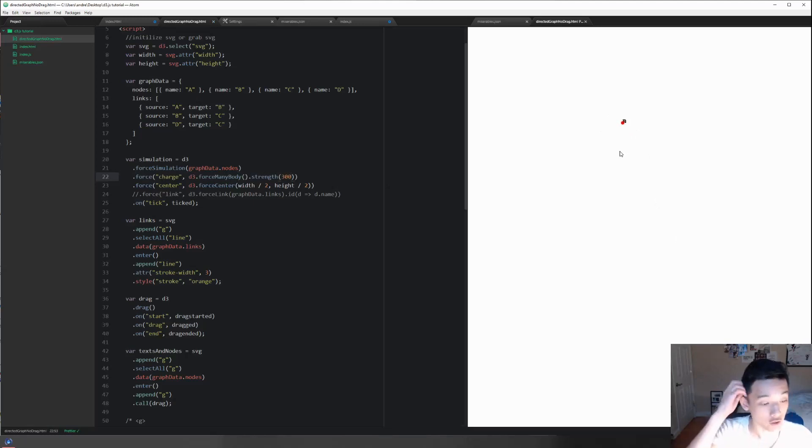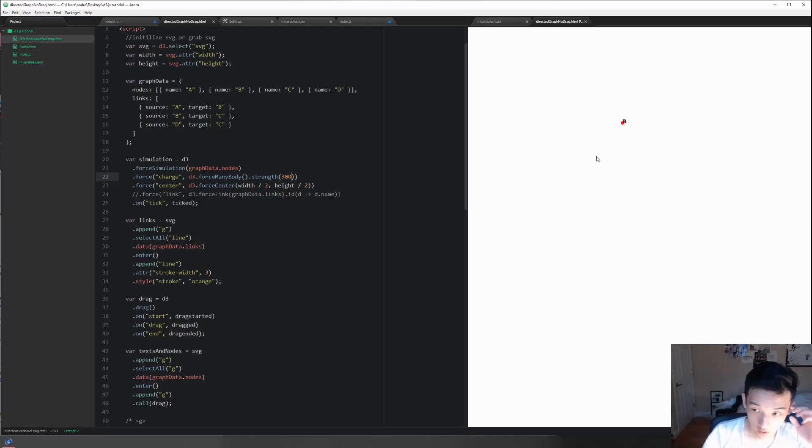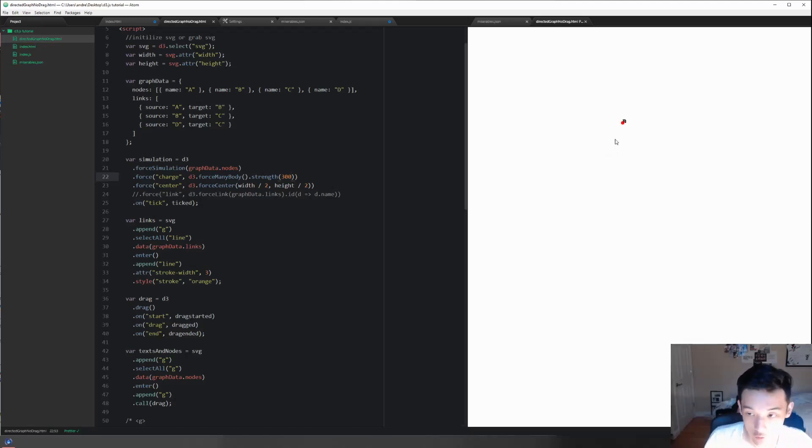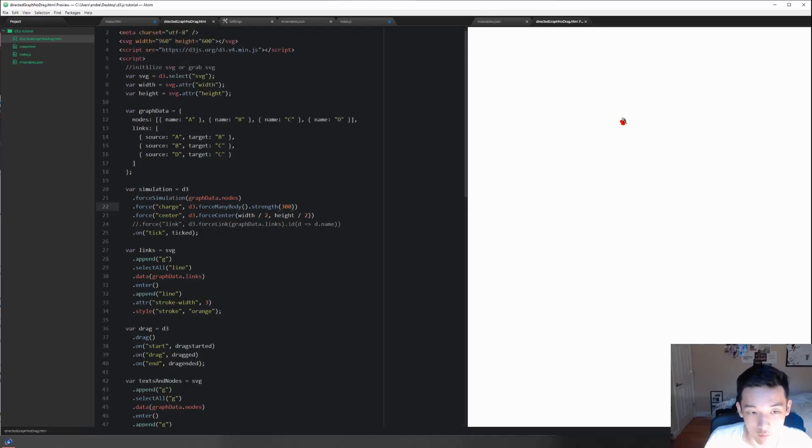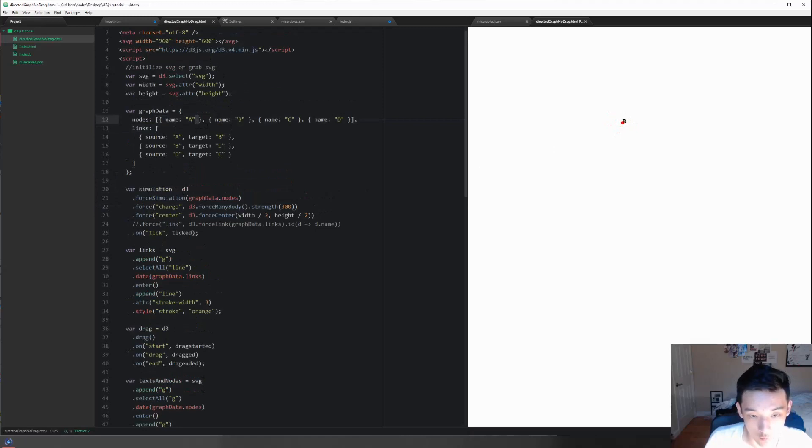Here's the problem: the force simulation takes in these nodes but has no idea where the bounds of the nodes are. We never provided the radius - the radius doesn't exist here. So for the simulation, there's no way for it to know where to place each of the nodes.